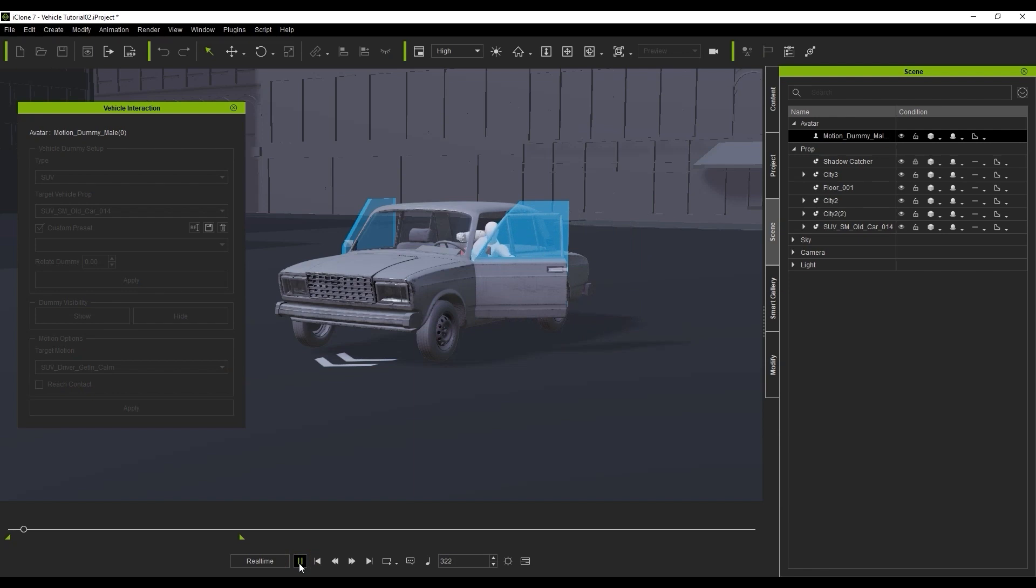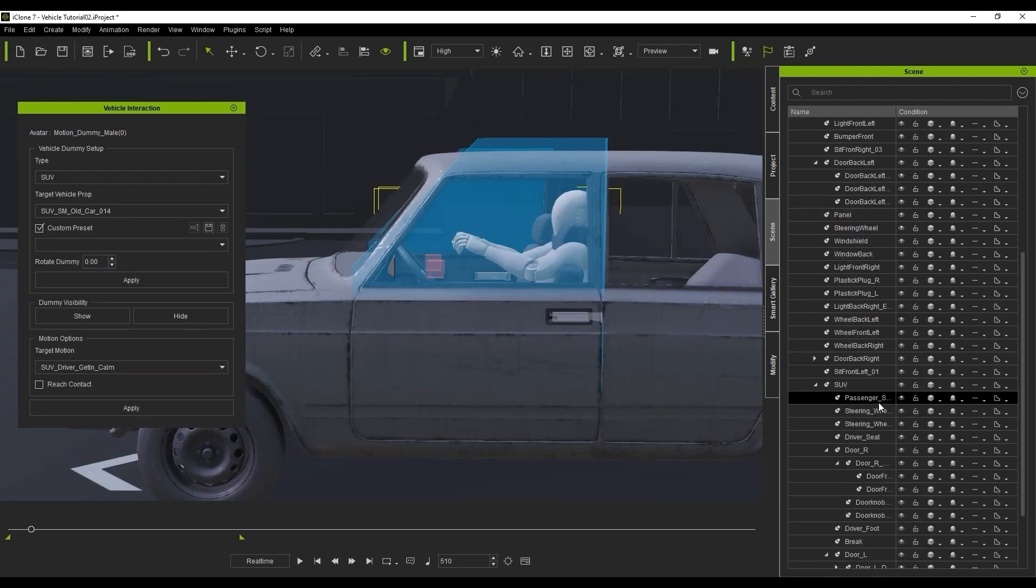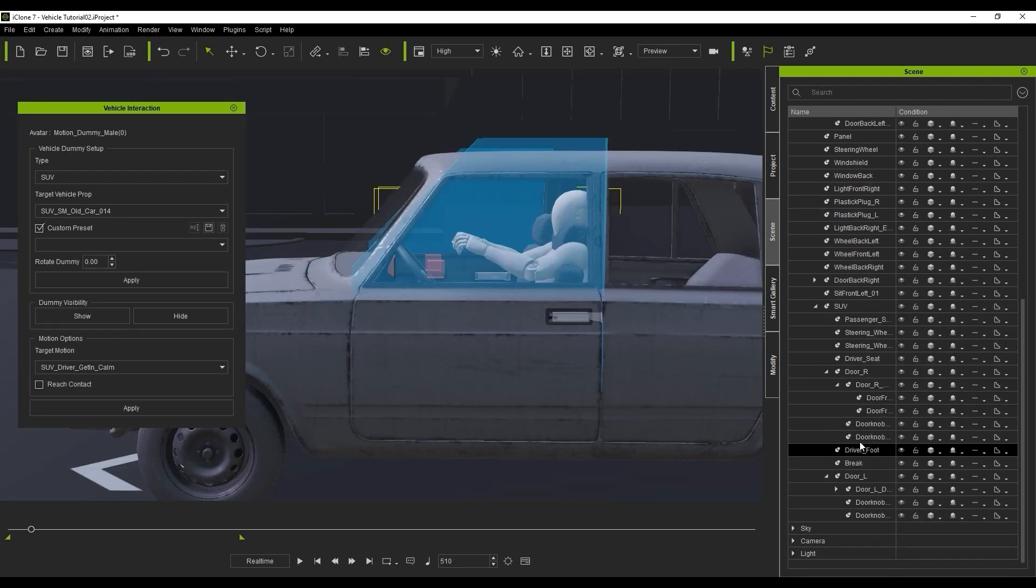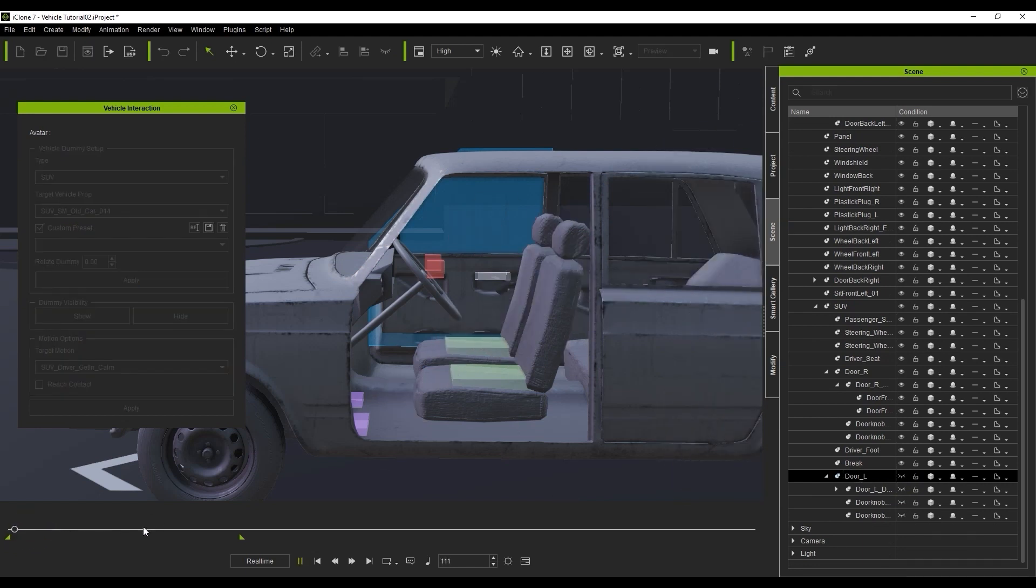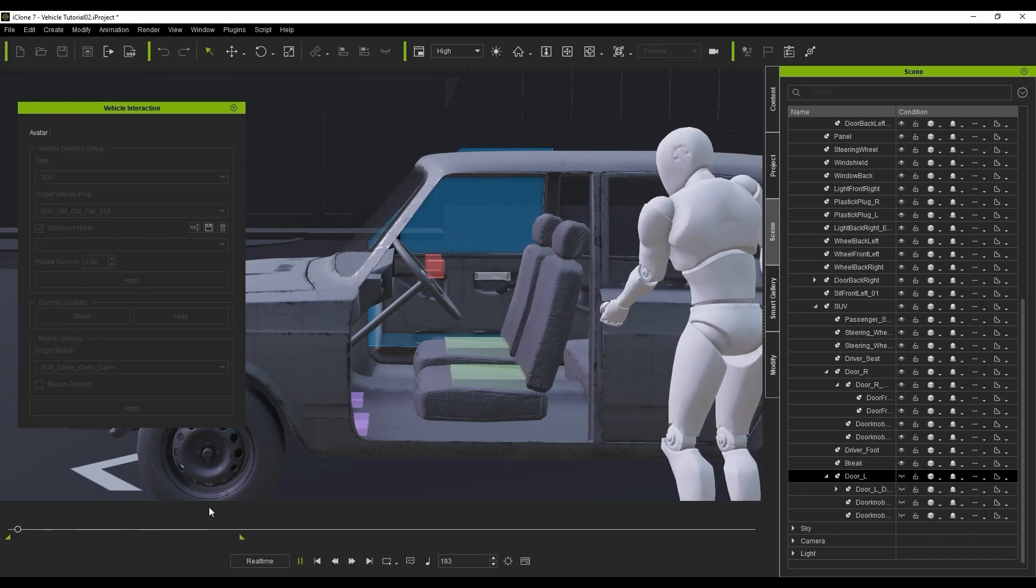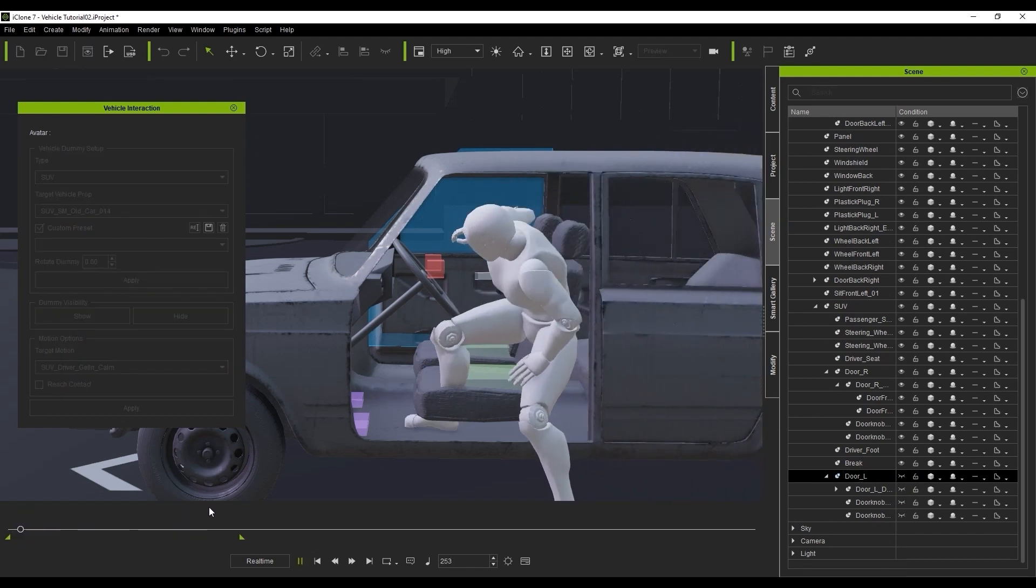Let's take a quick look at how to adjust the motions next, since some may not completely match a custom vehicle shape. In this case, you can see that the position of the character in the car doesn't really match the interior.